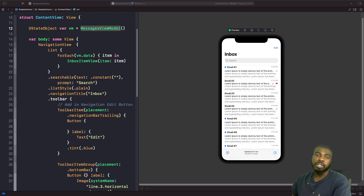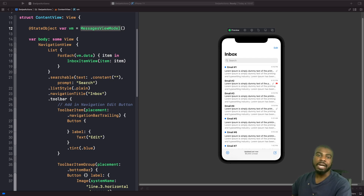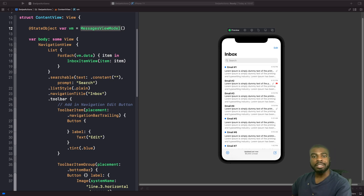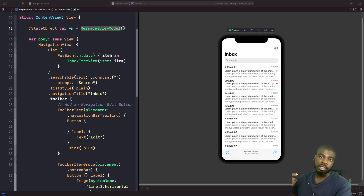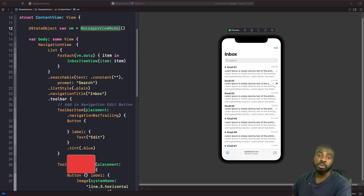Hey and welcome back to another video. In today's video we're going to carry on looking at the new SwiftUI 3.0 features. We're going to look at how we can add swipe actions to our views in our lists and how we can control actions depending on which buttons someone taps on. We'll also look at how we can style these actions with some new modifiers. If you want to follow along, I've uploaded the starter project to my GitHub — the link is in the description below.